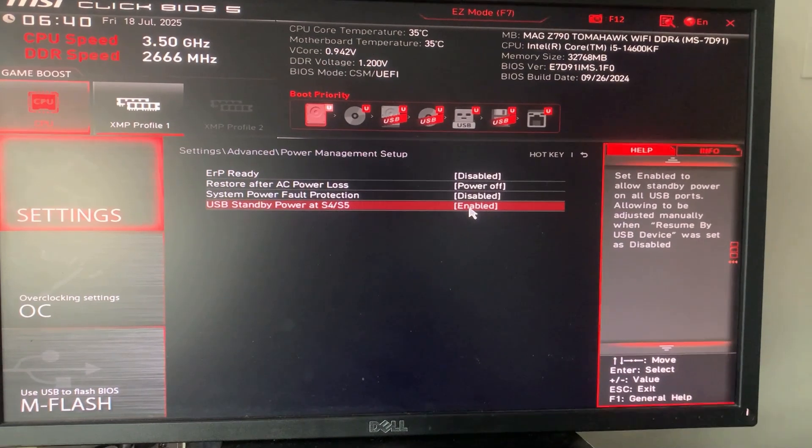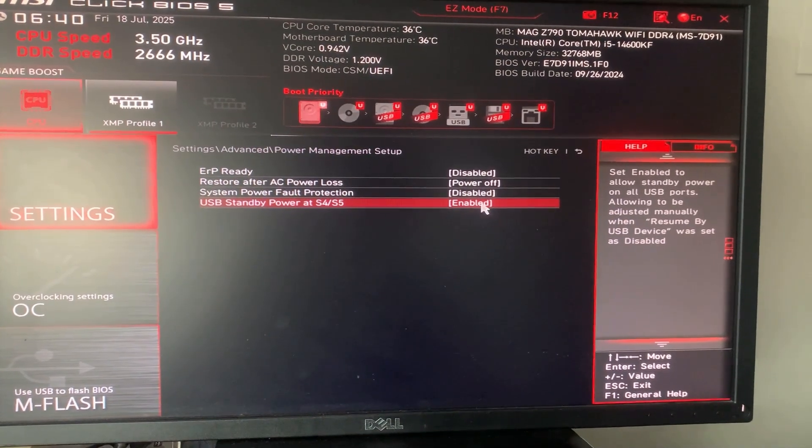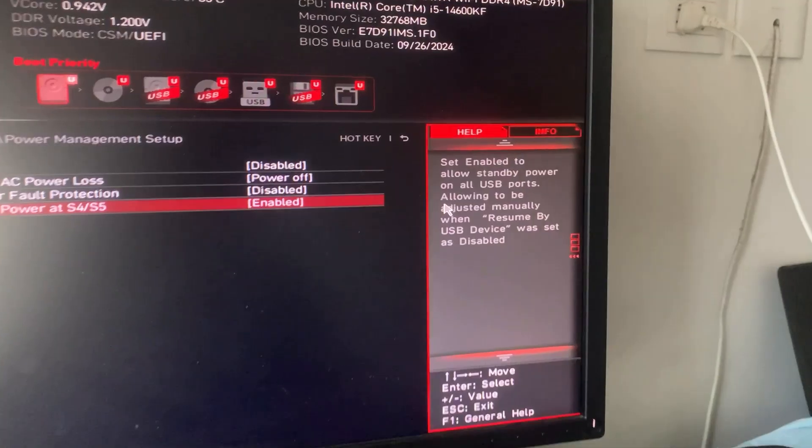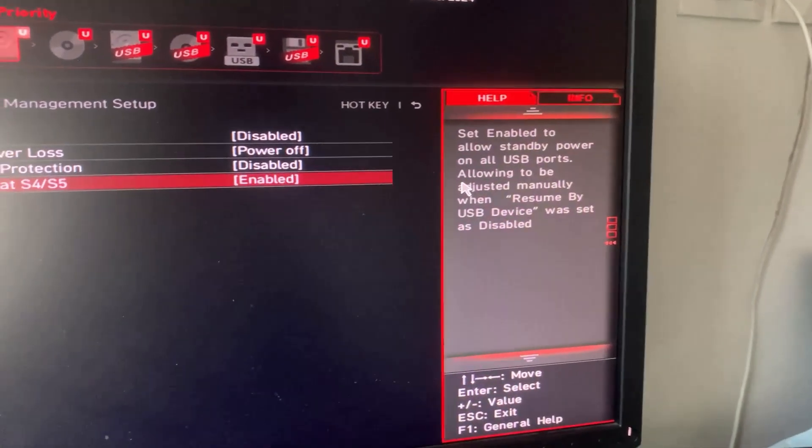If you want all the USB ports to still be on when the PC is off, you need to enable this option. You can read the description over here.